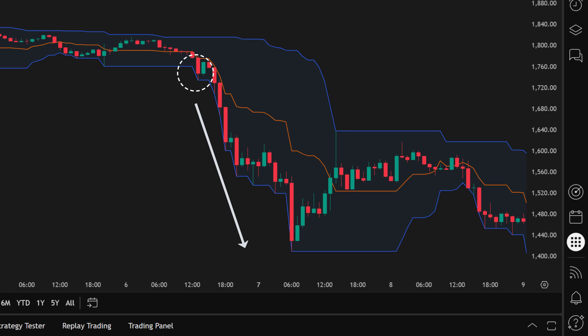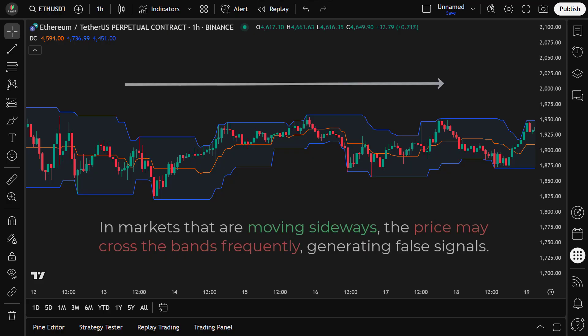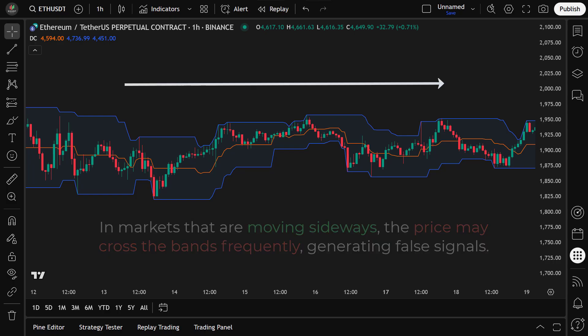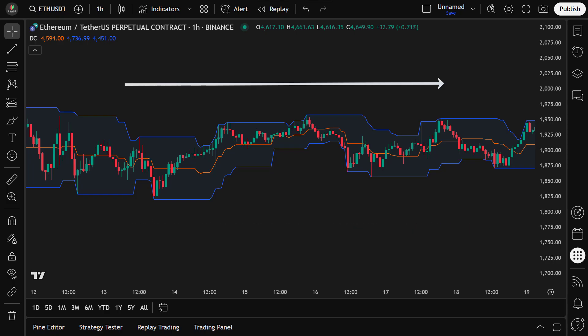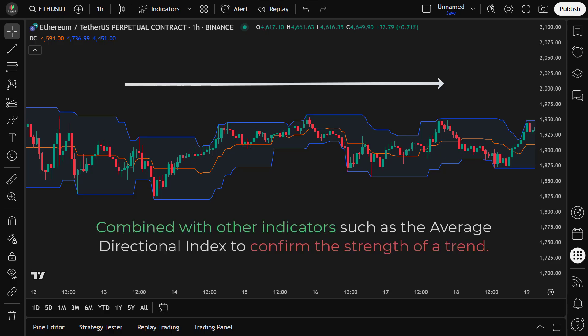While the Donchian Channel can be very effective in identifying trends, it is not perfect. In markets that are moving sideways or experiencing low volatility, the price may cross the bands frequently, generating false signals. These false signals can lead to losing trades if used in isolation. To improve accuracy, the Donchian Channel is often combined with other indicators, such as the Average Directional Index, or ADX, to confirm the strength of a trend.